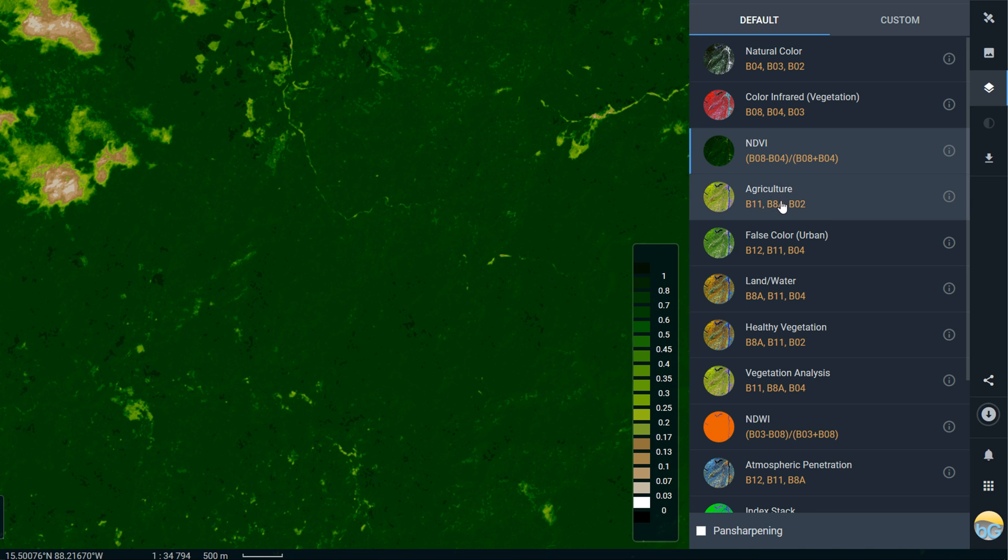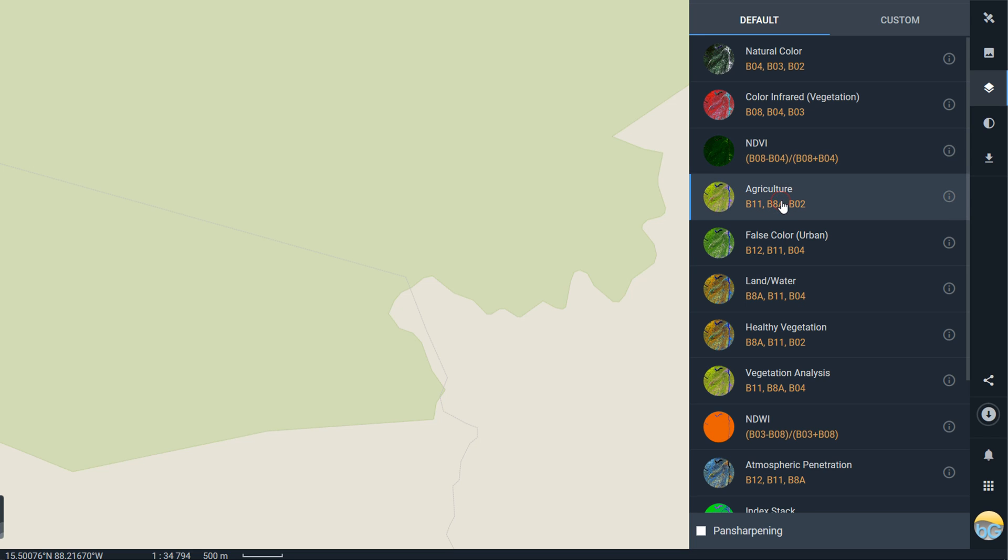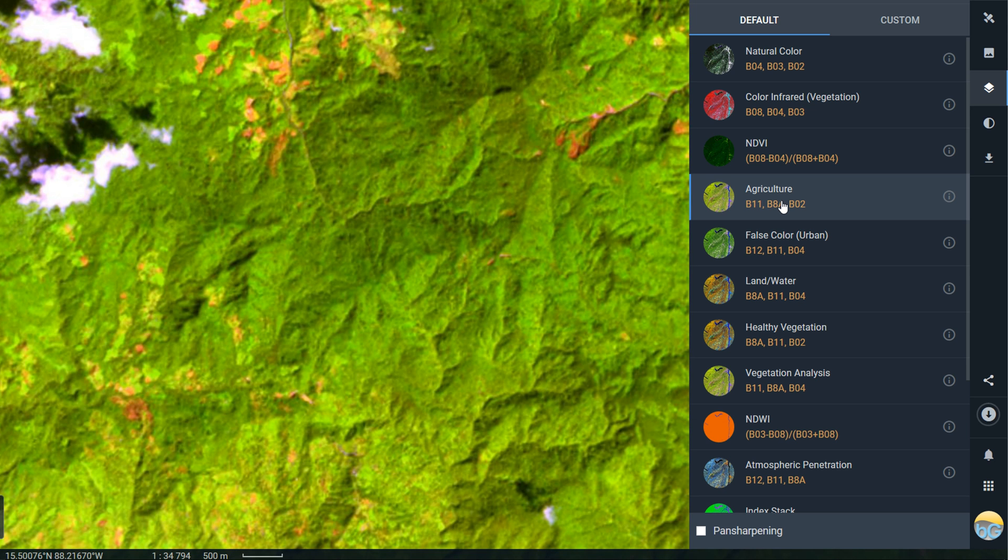In NDVI for example you can see what the band calculation was. If I click on agriculture here then we'll see the map window change to show us the agricultural combination.